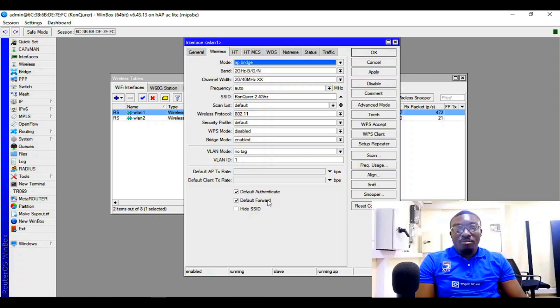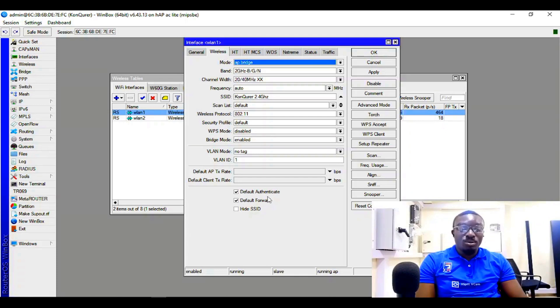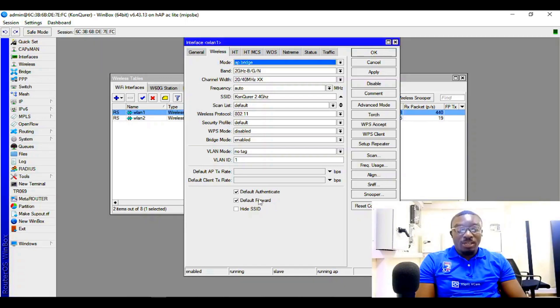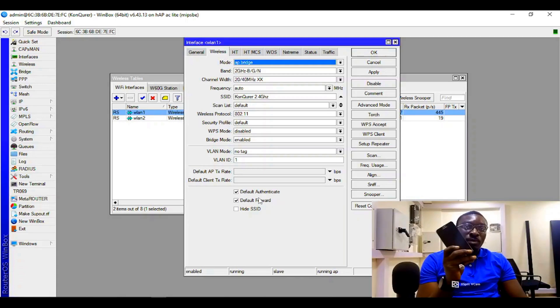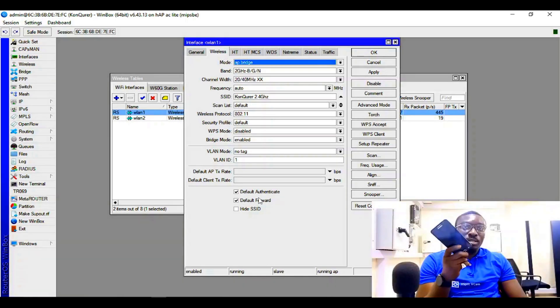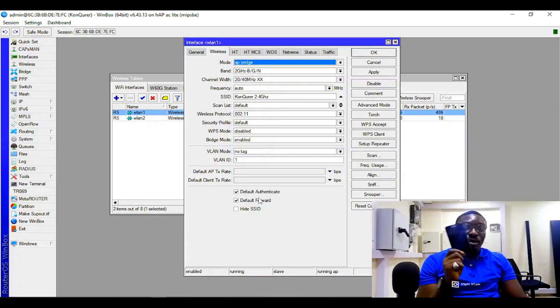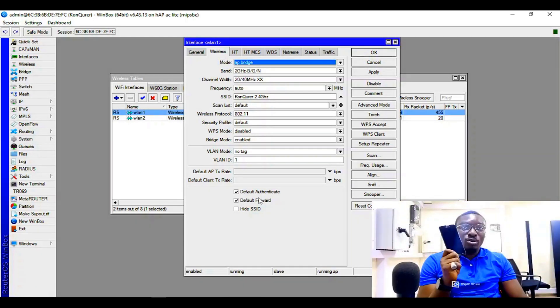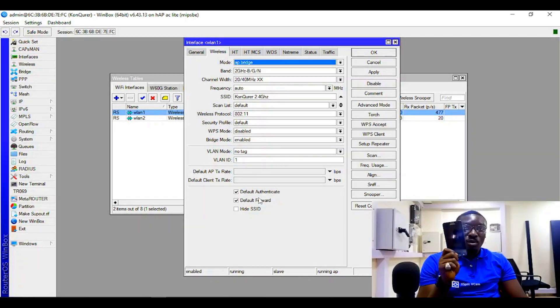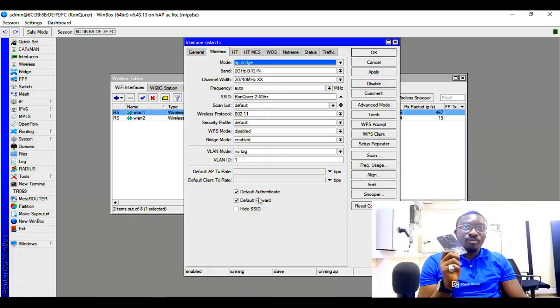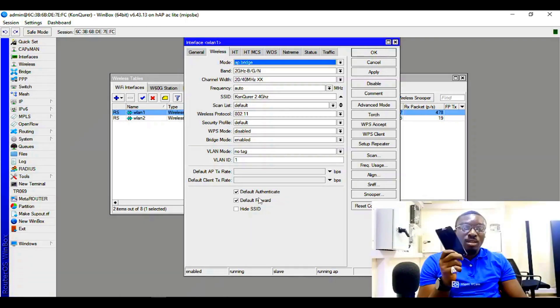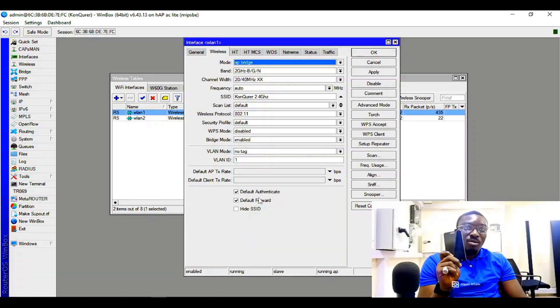Before I proceed with this, I'm actually not using MikroTik to connect to this other MikroTik device. I'm going to use my mobile phone, so I'm going to add this mobile phone to my access list, and you will know and understand how it works.